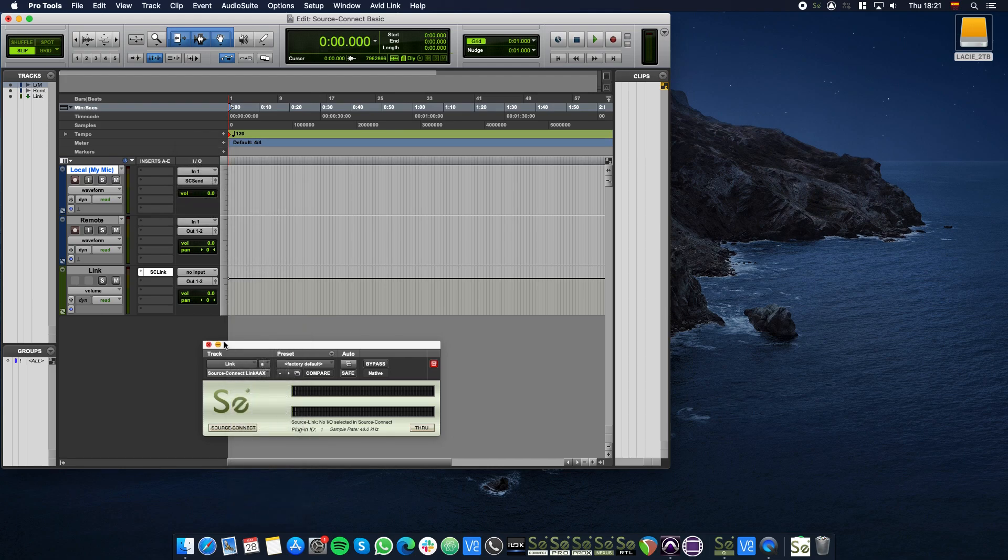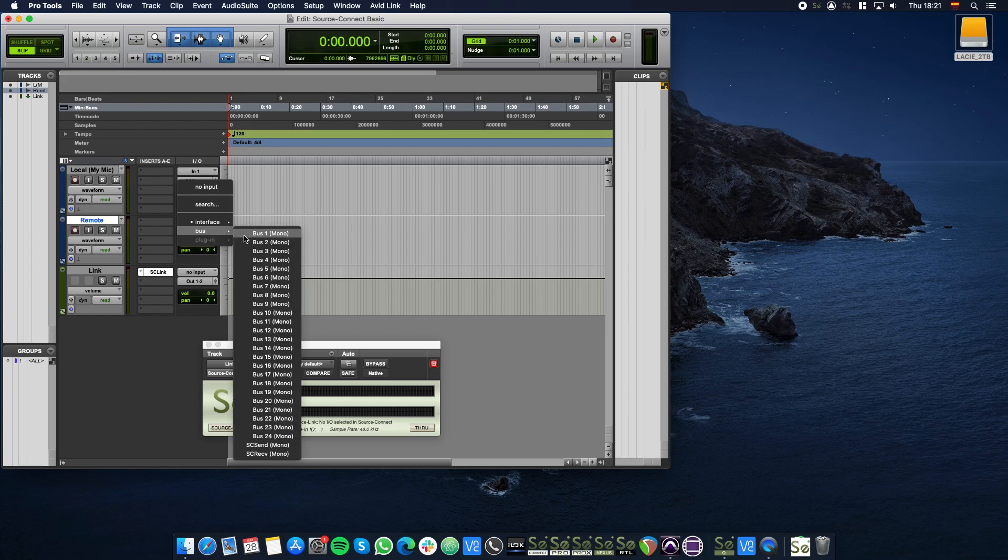To configure the Remote track, set its input to the SC Receive bus and the output to your stereo out.